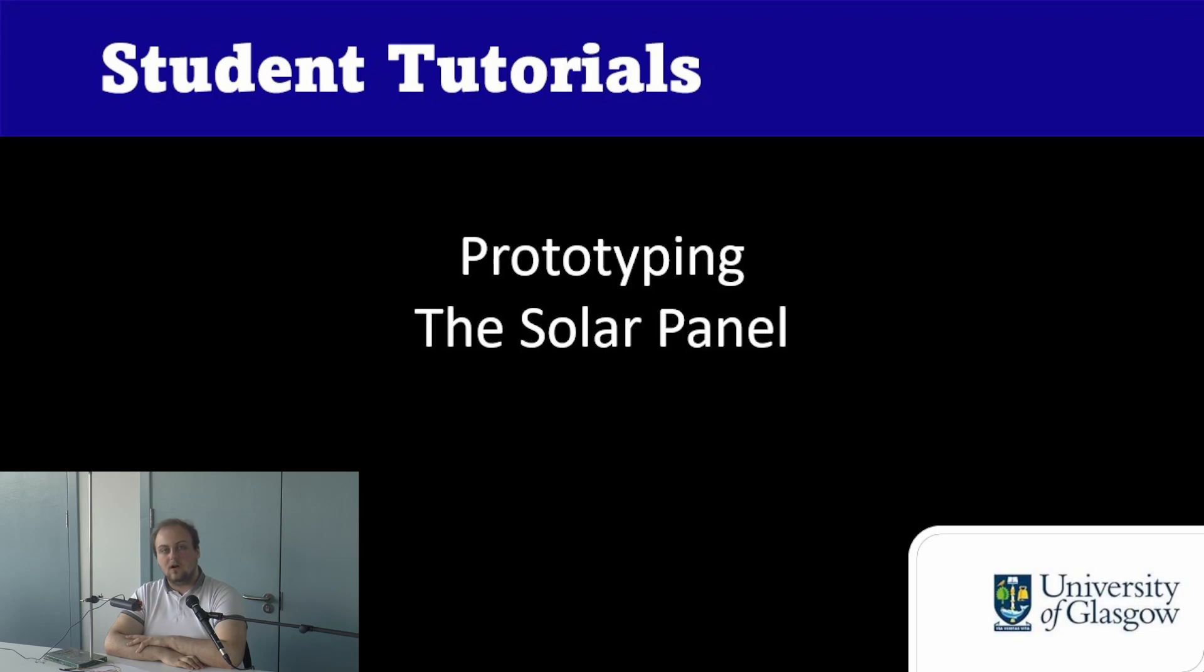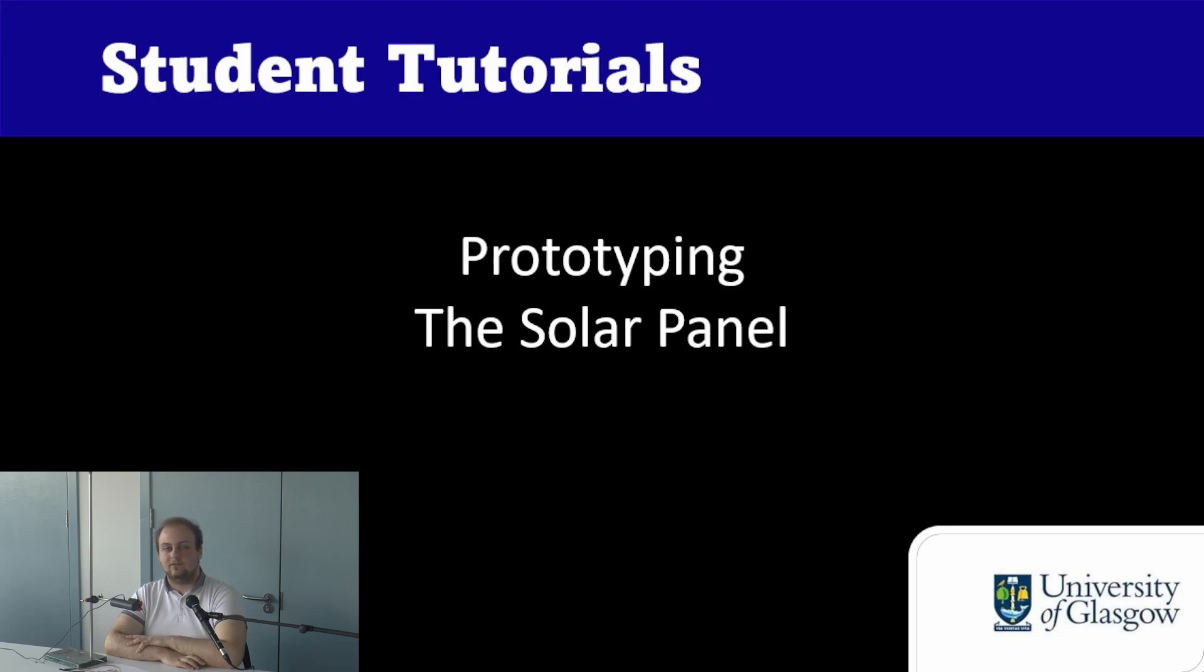In this video we're going to be showing you how to connect a solar panel to your Arduino to power your circuit without having to connect it to a laptop.